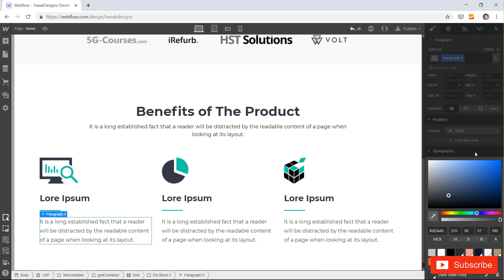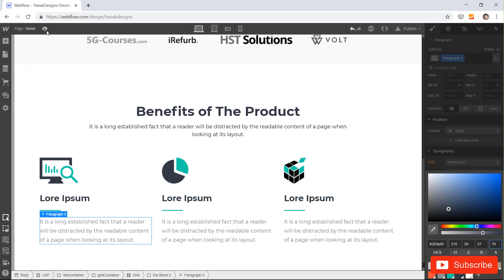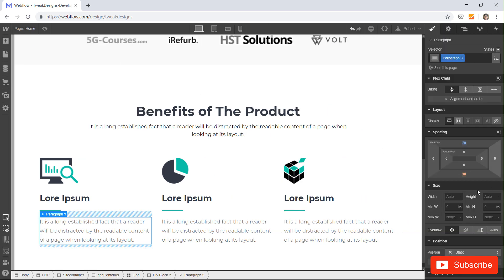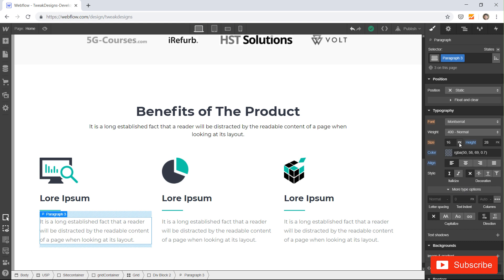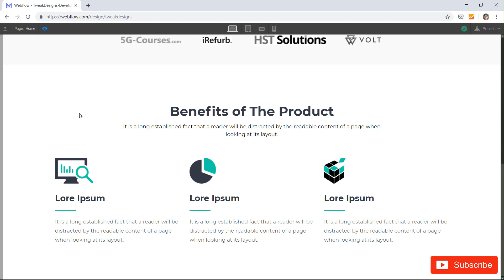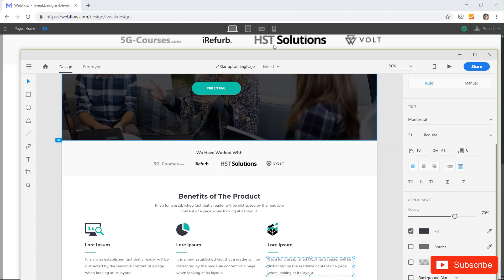Let's change the text color opacity — make it 70, or let's make it 80 since it's a bit hard to read. Now you can see our USP section is ready and matches the design.